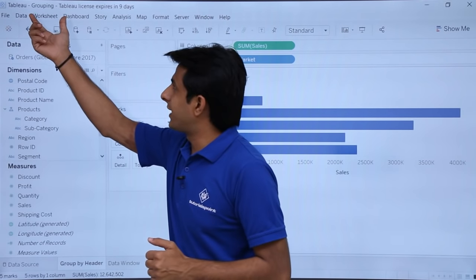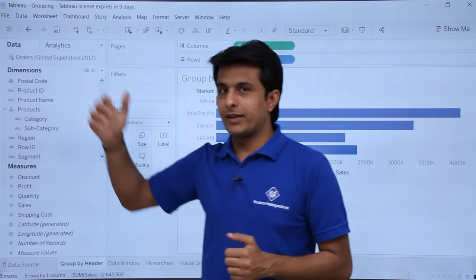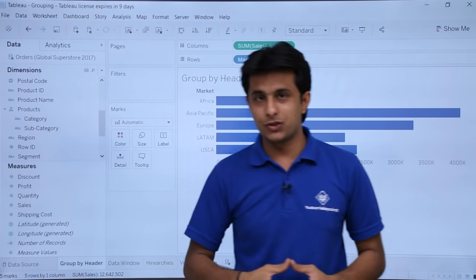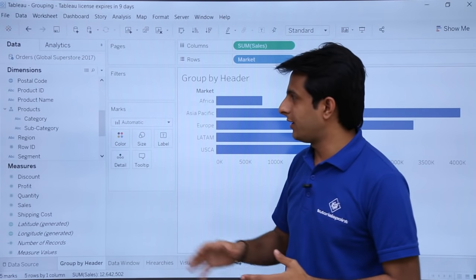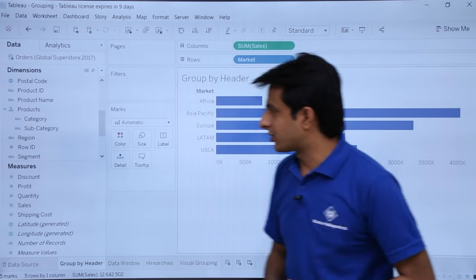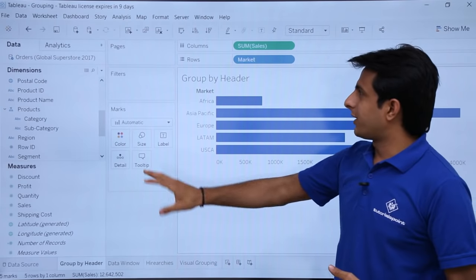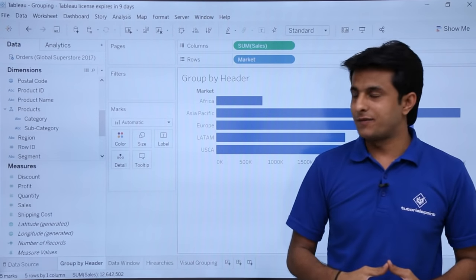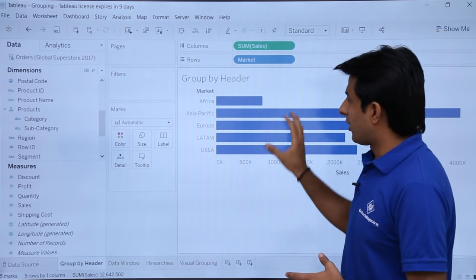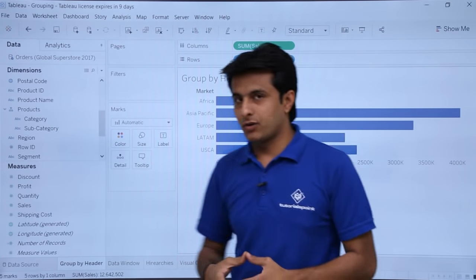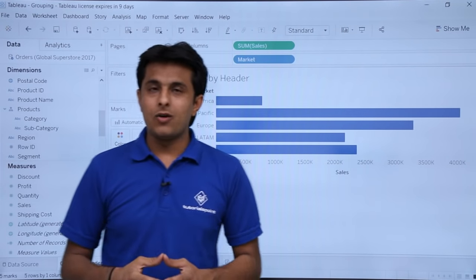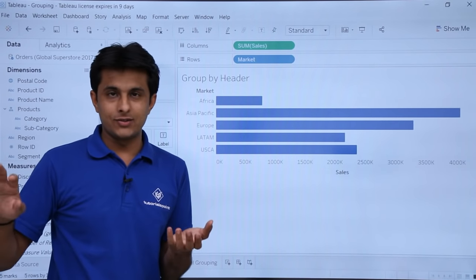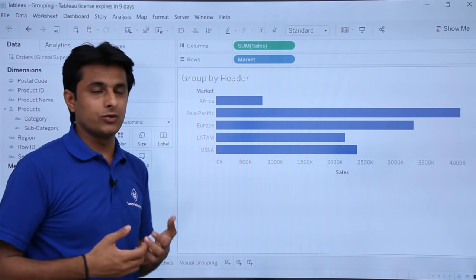I am using this workbook called 'grouping'. In that workbook I have picked up a data source that is Global Superstore 2017. These are the dimensions and the measures. What I have done is I have taken in the rows that is 'market', and in the columns I have taken sum of sales. This is the bar graph which I have got. Now what I want is if I want to compare one market with the remaining all other markets, how do I do that?